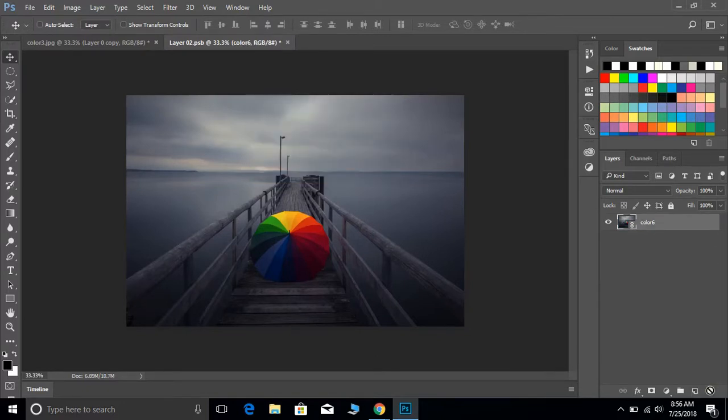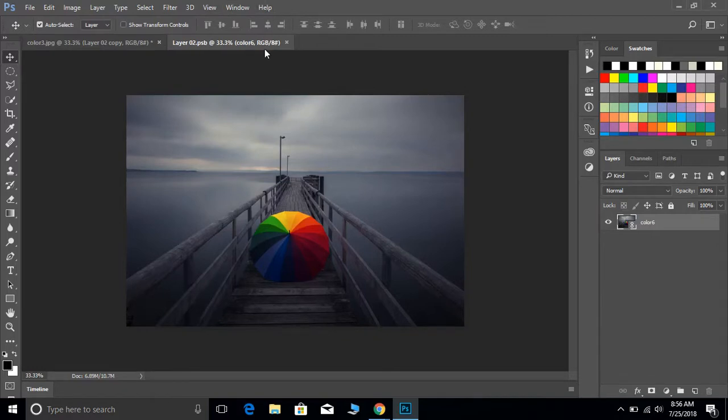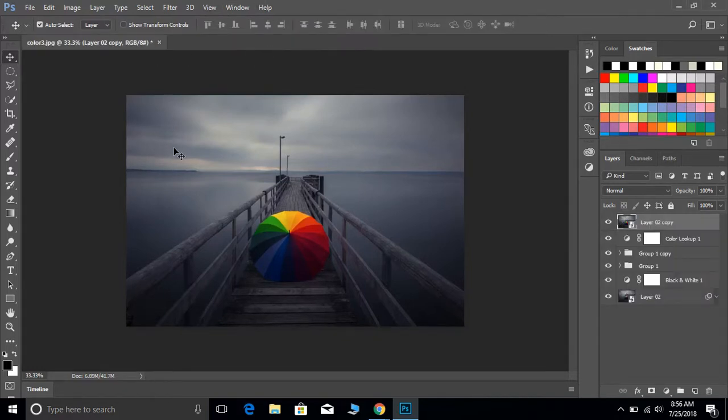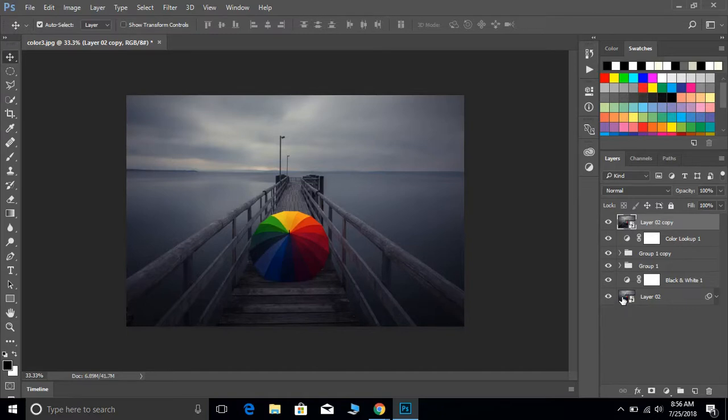Then hit Control-S to save it, and once that's done, you can exit out. We see now that that layer has been switched.